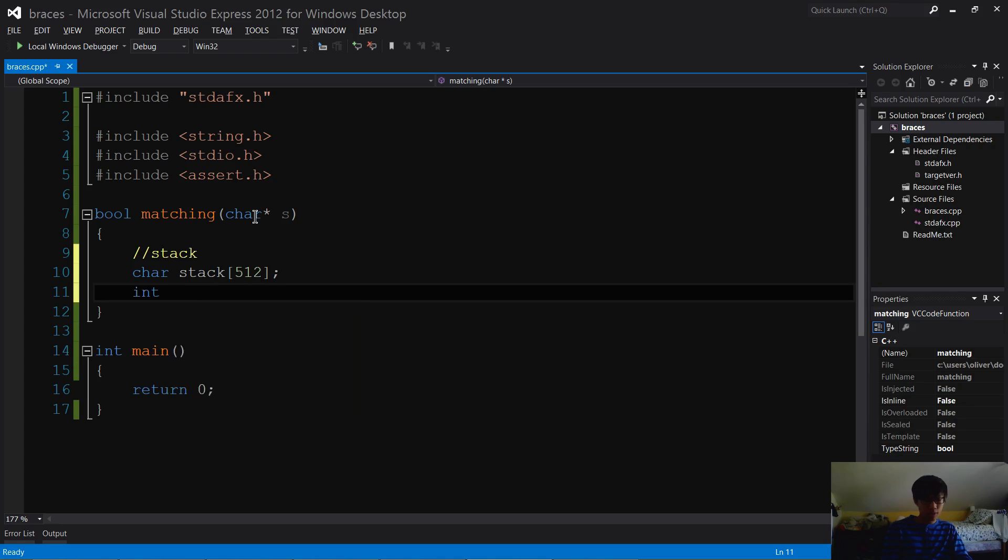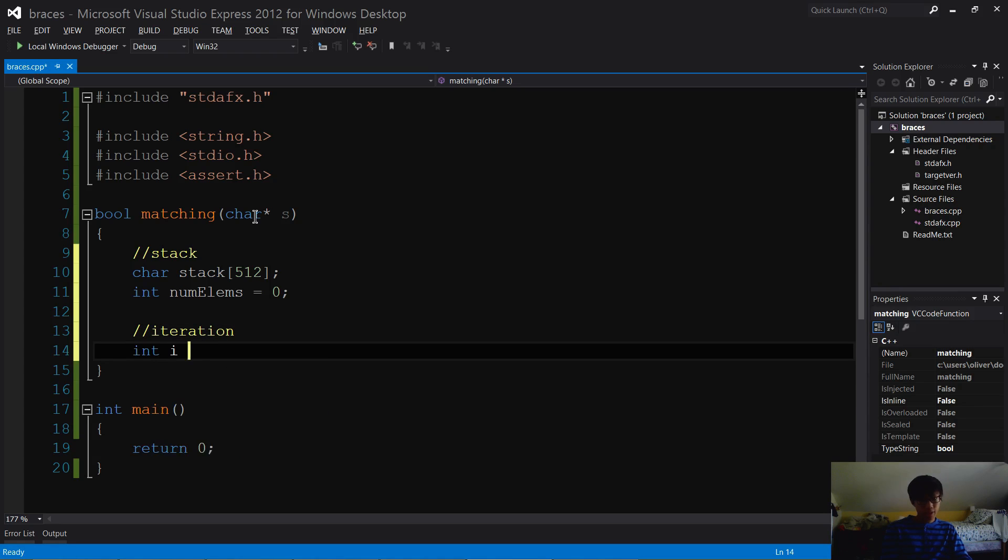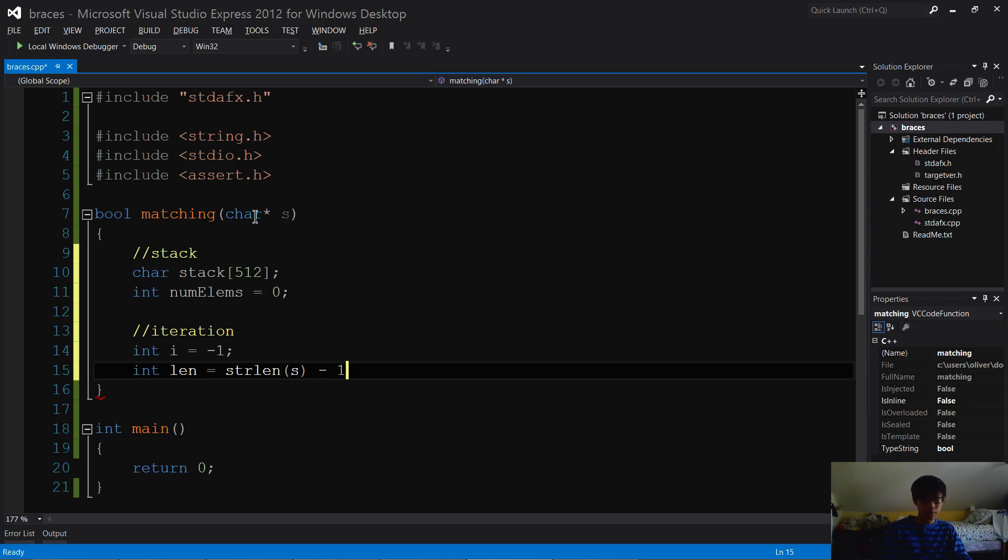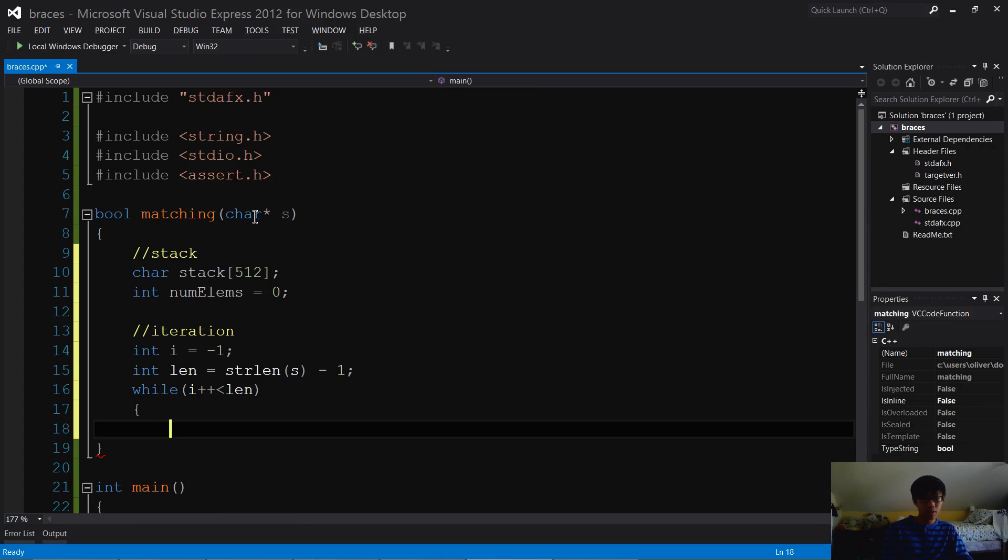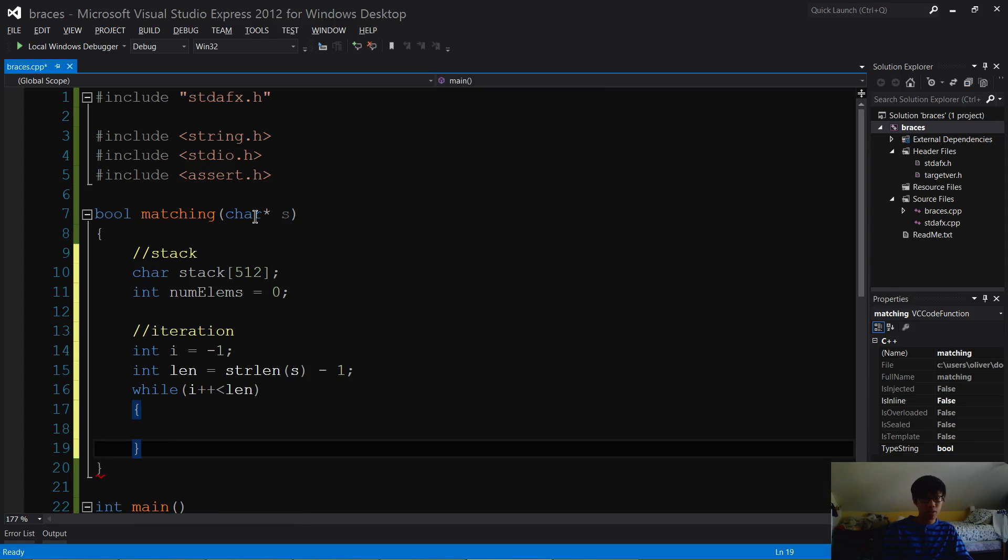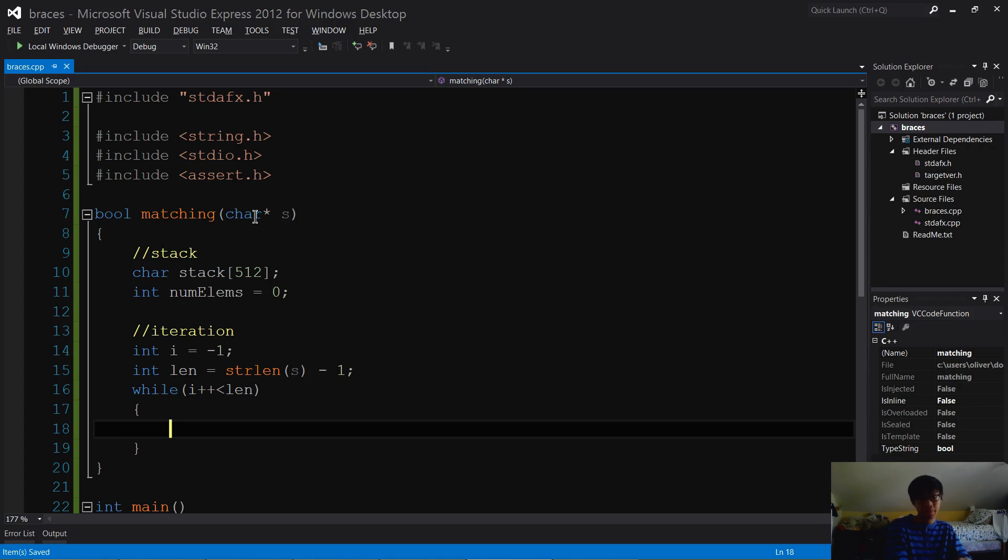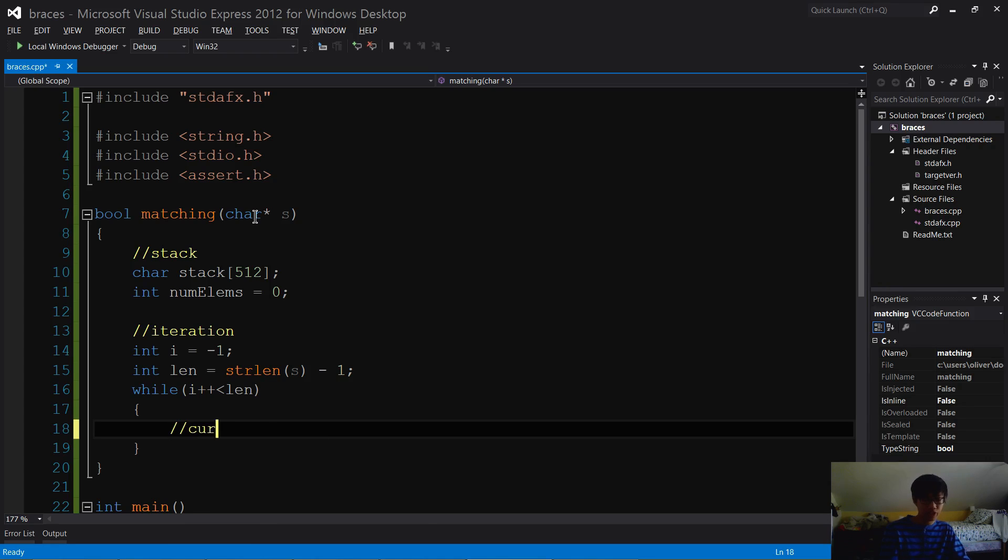I'm gonna do int numElems equals zero - if you don't get this don't worry, I'll explain it later. I'm gonna start with our iteration: int i equals negative one, int len equals strlen of s minus one, while i plus plus is less than len. Let me check to make sure this is correct. Yep, seems good to me. Let's get our current character first.